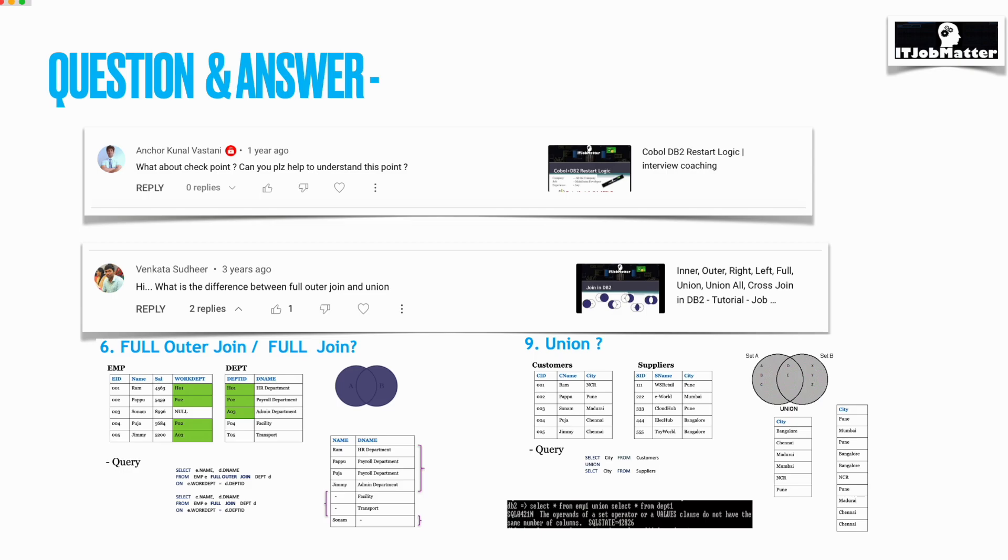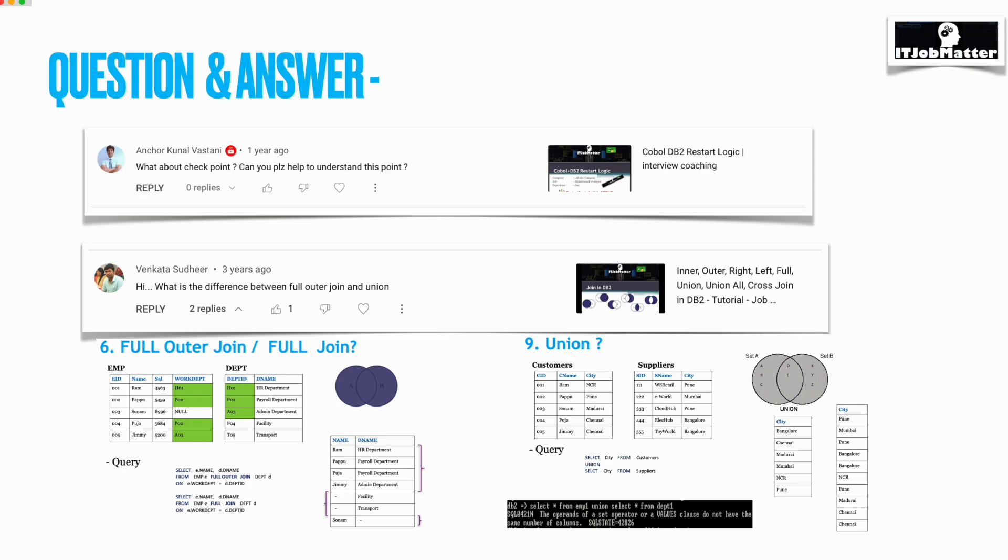In most cases I've seen, we use a DB2 table. We create a table like restart table or checkpoint restart table. The name can be as per the organization standard or your choice. Three columns are common: program name, the execution date, and the record key.